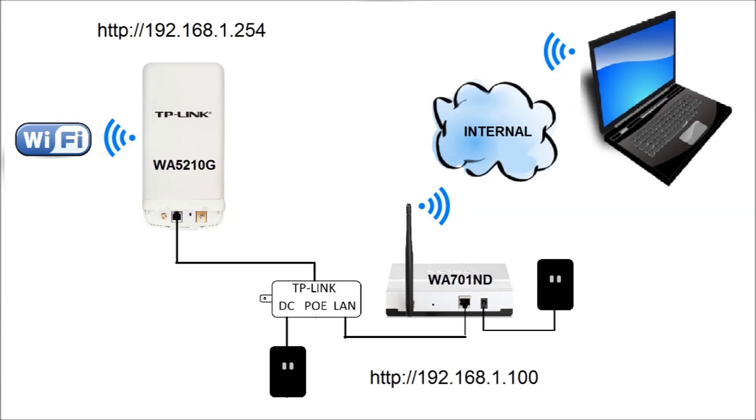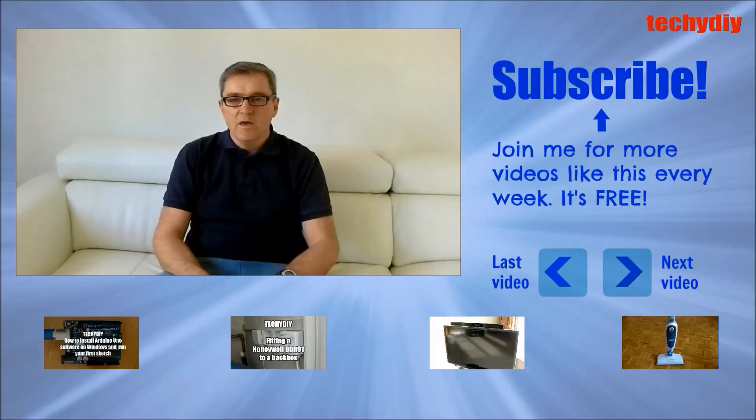You can now connect the WA5210G to the WA701ND through the Power Over Ethernet Splitter and power on both devices. The PC is configured to access the internal wireless network using the SSID and password chosen for the WA701ND. With the PC connected to the internal network you now have access to the configuration menus on both devices and also to the external network connected to the WA5210G.